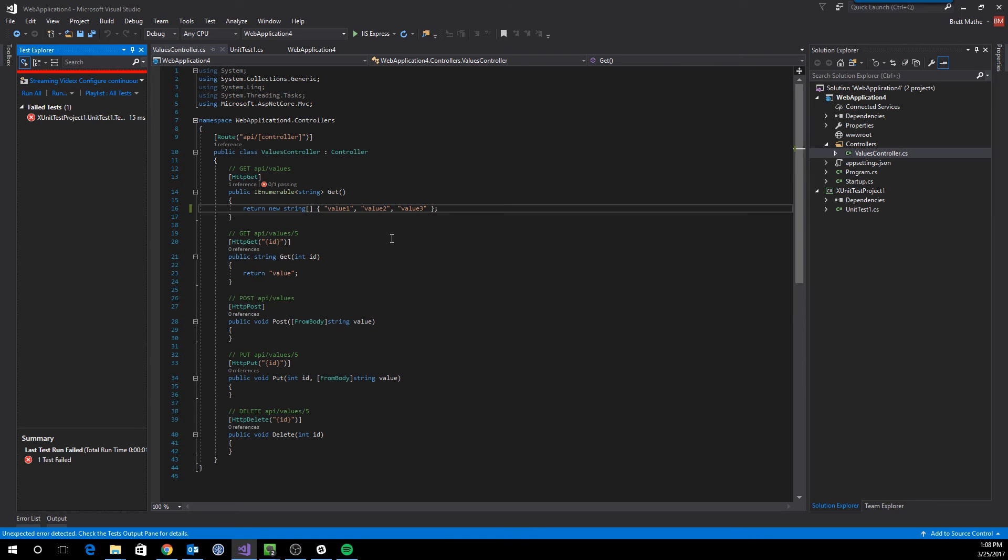One interesting thing that would be nice in 2017 is if live unit tests were supported, but they are not supported yet in .NET Core. However, they should be in the future.